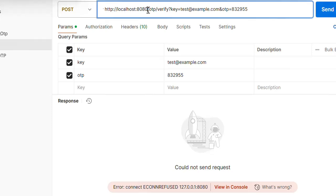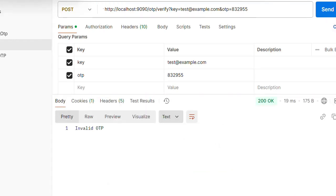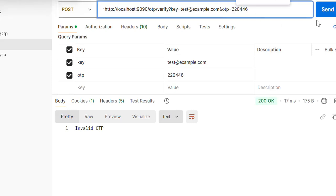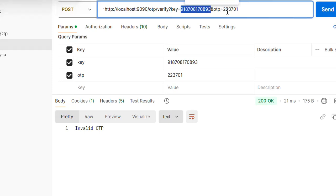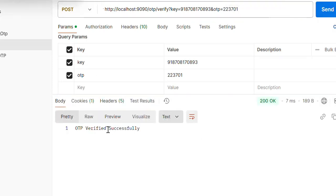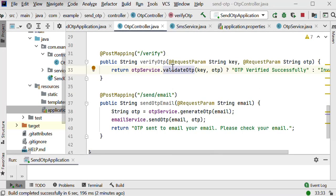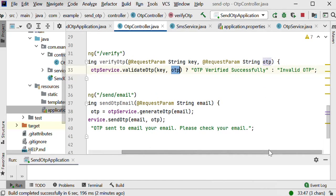I need to change the port number to 9090 and call the verify API again. It is saying 'invalid OTP'. I received another OTP and called the endpoint again. It's still saying invalid OTP — I also need to change the key. Instead of 'key' we need to pass the mobile phone number, and in 'otp' we pass the OTP received on mobile. Now we are getting the response 'OTP verified successfully'. If the result is true it sends 'OTP verified successfully', otherwise 'invalid OTP'.